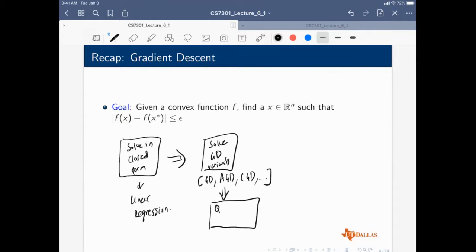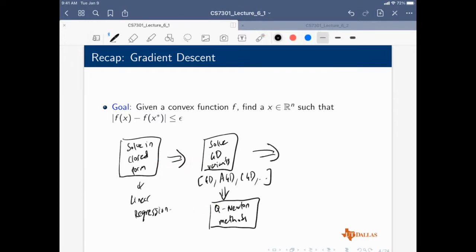Quasi-Newton methods use a little bit more information. They fall in between first-order and second-order methods. What we'll be looking at today goes one step beyond this — assuming that even computing the full gradient is difficult. That is where we look at the paradigm of stochastic gradients.